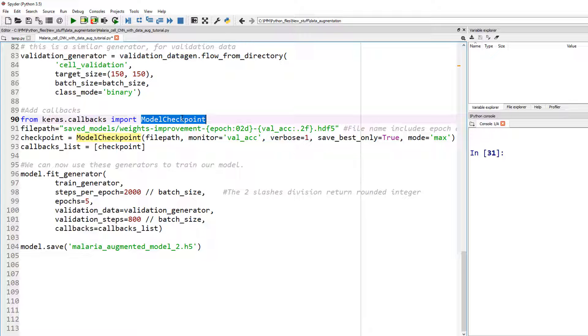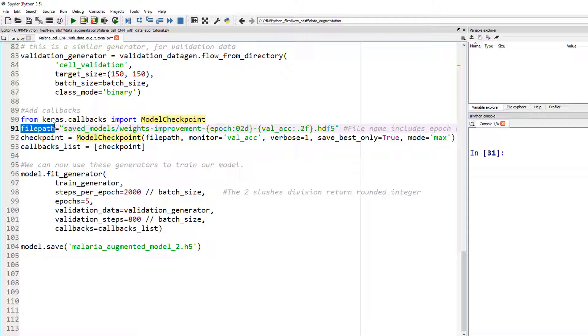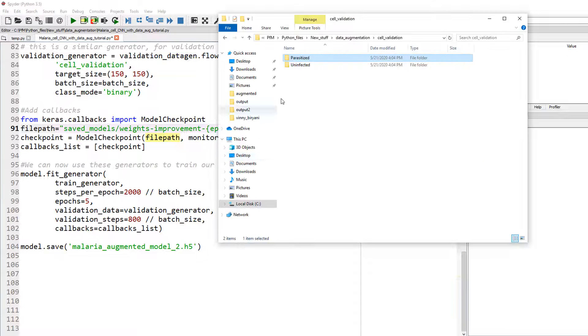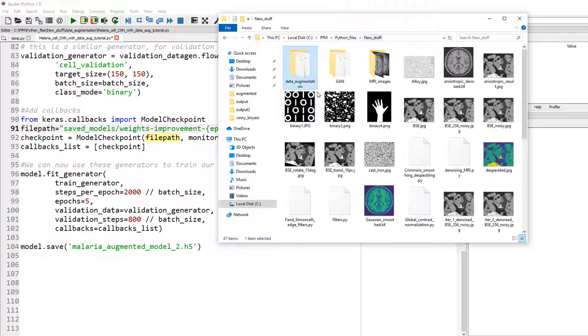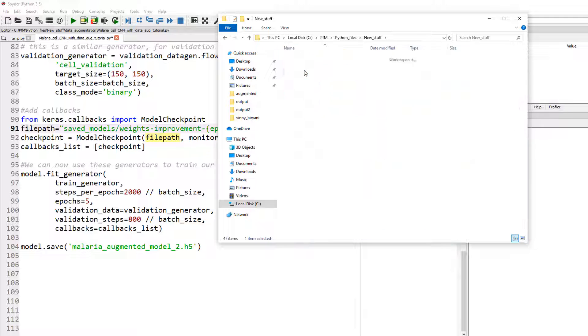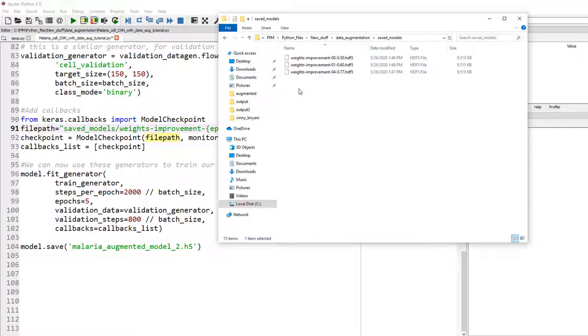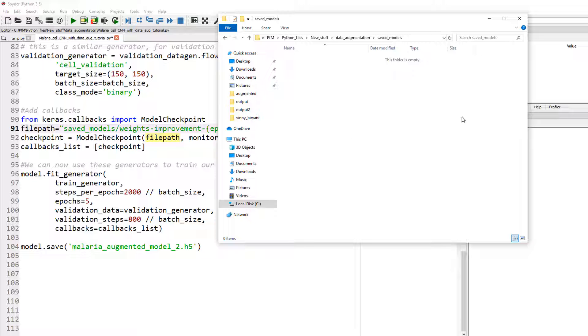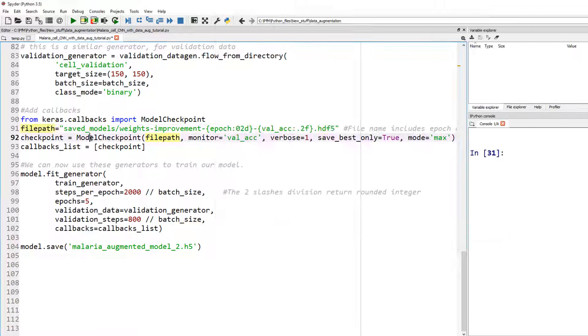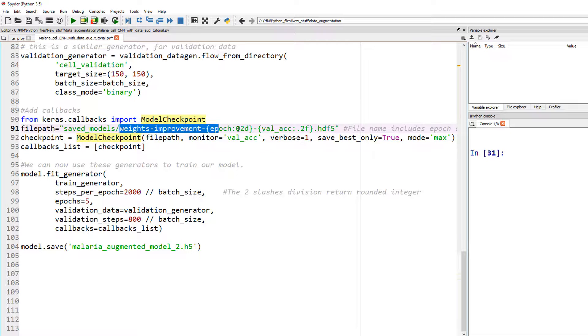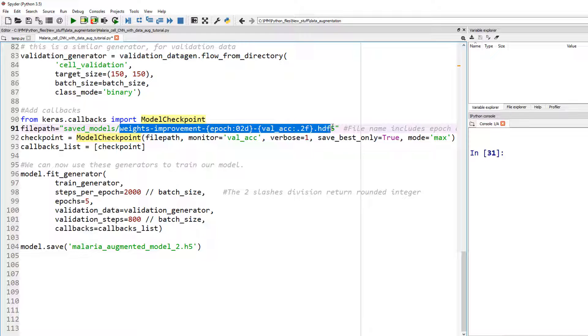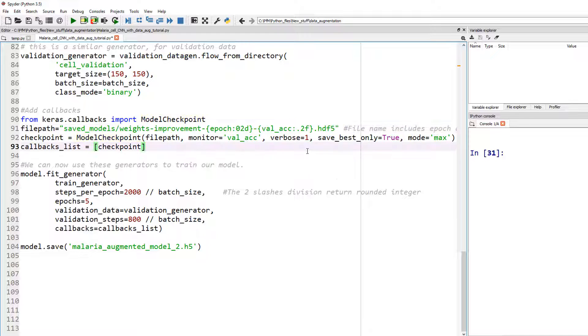So let's start with model checkpoint. This callback saves a model at certain interval. So here I gave a file path and I said, okay, in a folder called saved models. In a folder called saved models. Right now I have three. Let me delete everything. Here. Save the models under this file name.